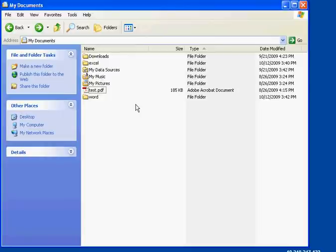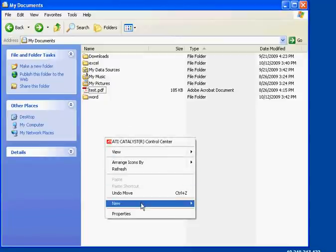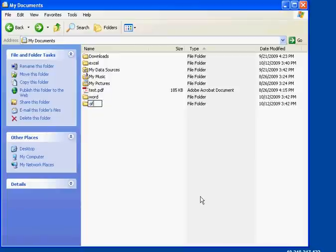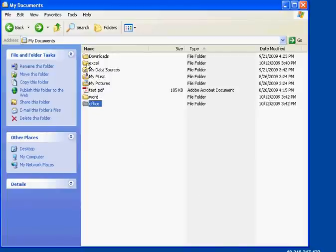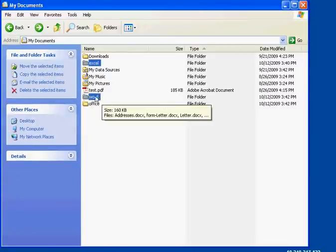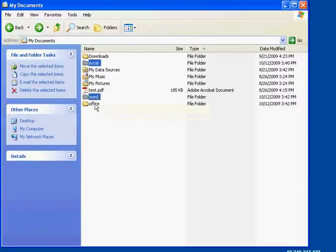So, then for this class, this would be called Office. Right? So, let's create a folder called Office. And now let's move the Excel folder and the Word folder into the Office folder.